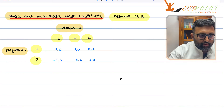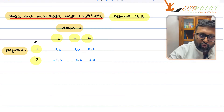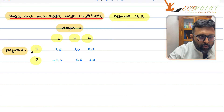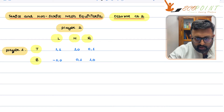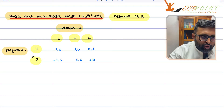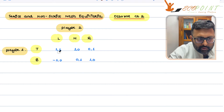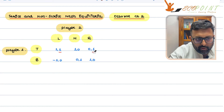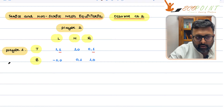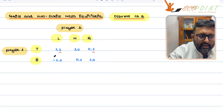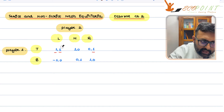Let us look at strict and non-strict Nash equilibria. Consider this particular game. There are two players: player one and player two. Player one can play top or bottom. Player two can play left, middle, or right. Now, if player one is playing top, player two has a choice between one, zero, and one — so player two is indifferent between left and right. If player two plays left, player one has a choice between one and minus one; player one is going to pick one. So this becomes a Nash equilibrium.